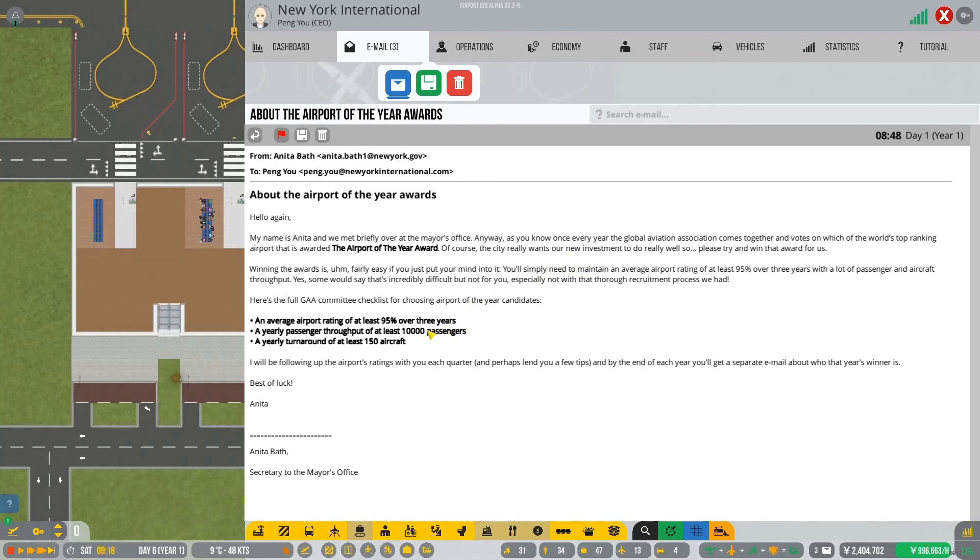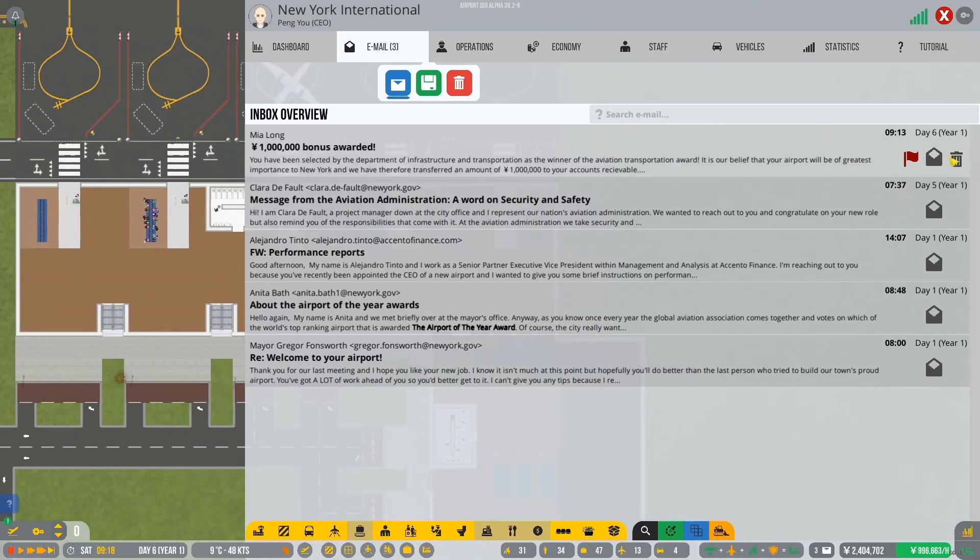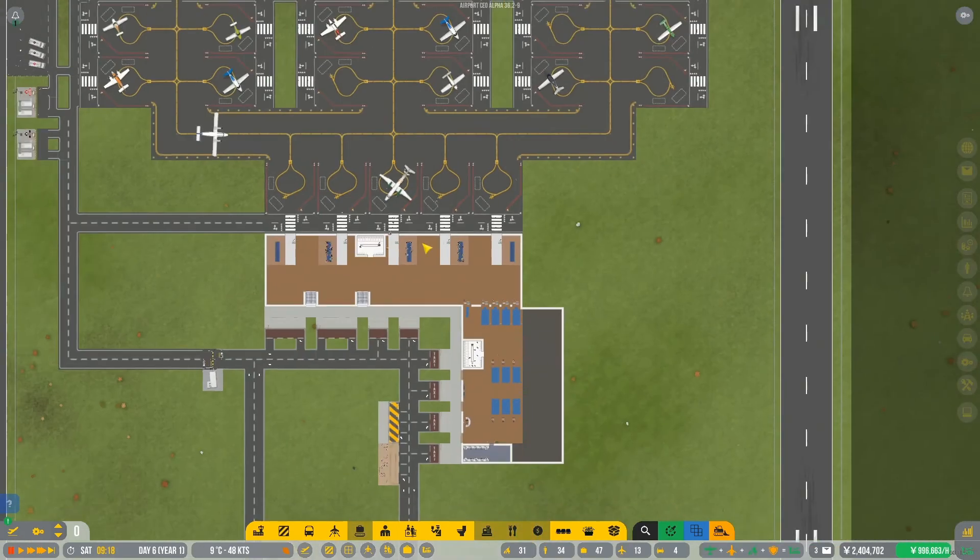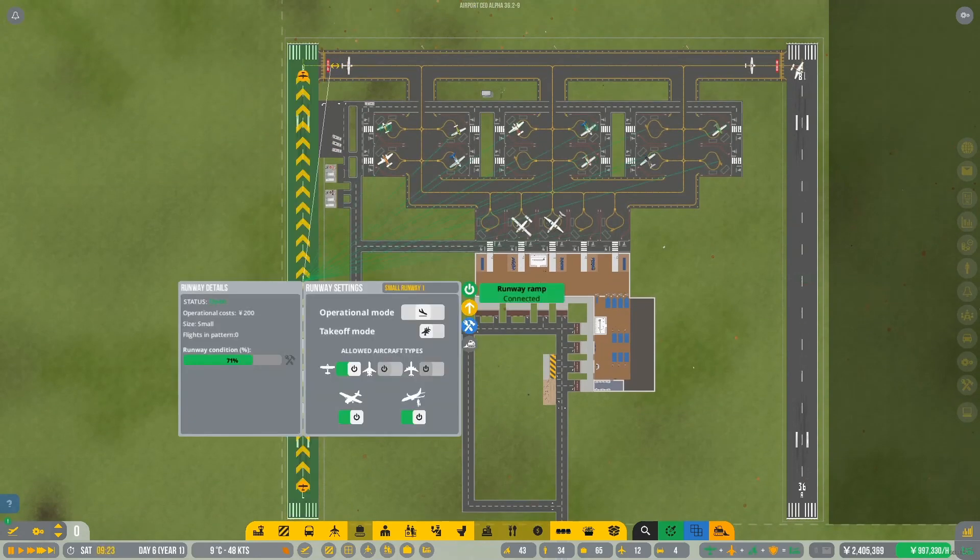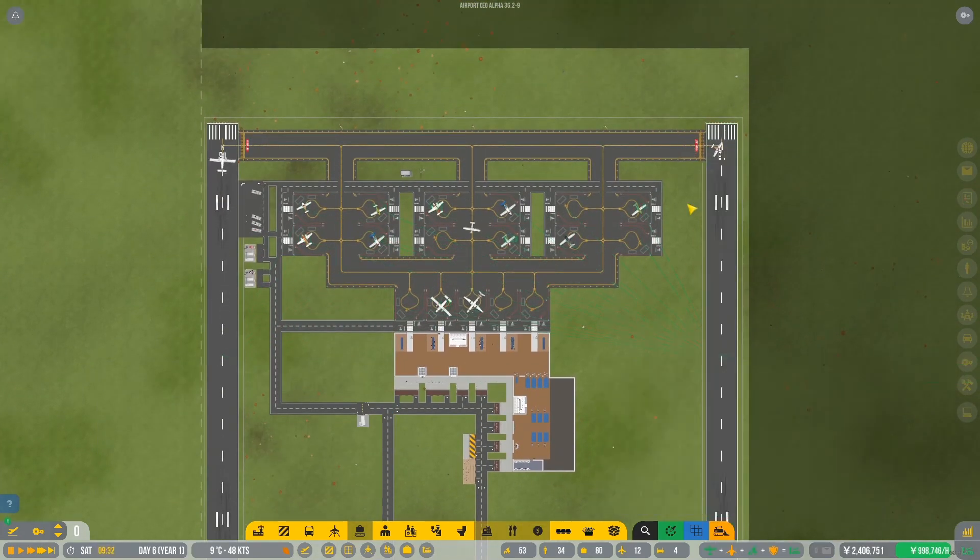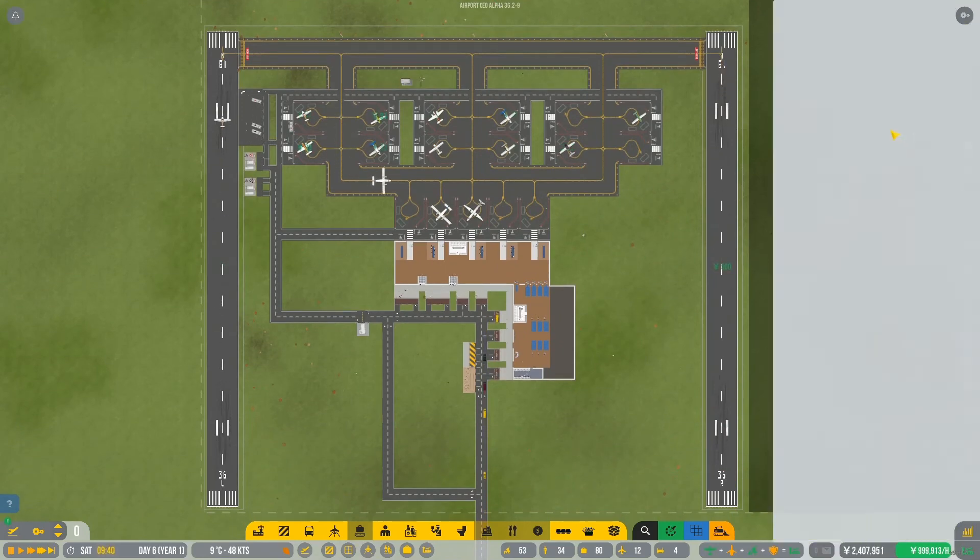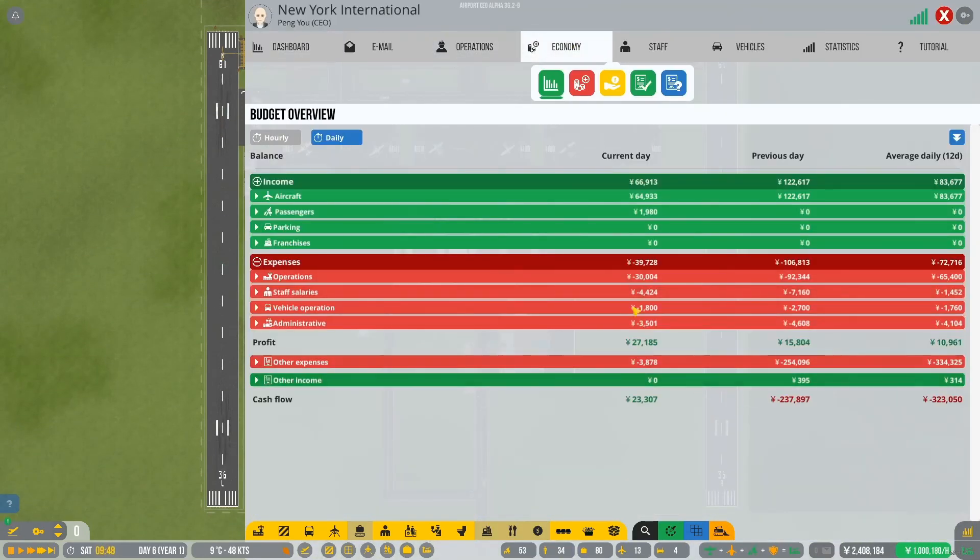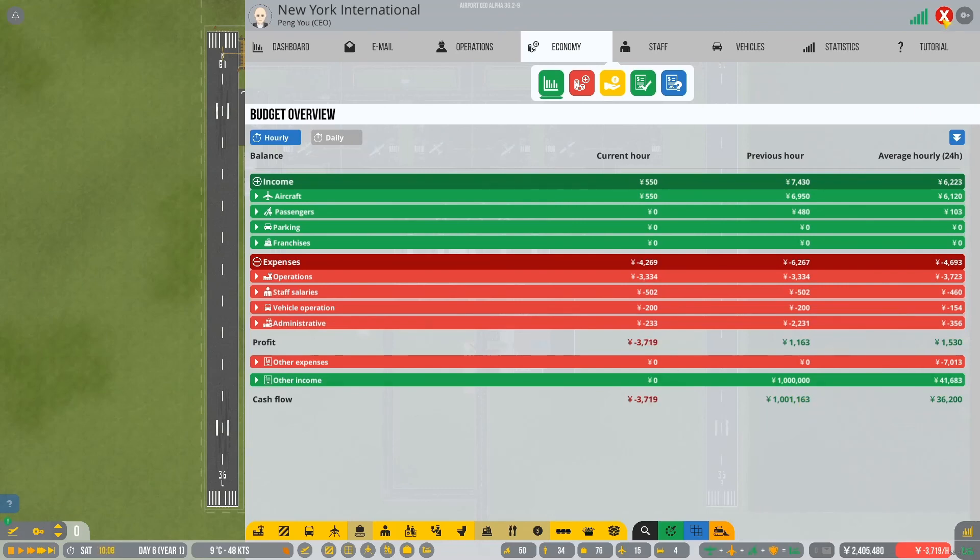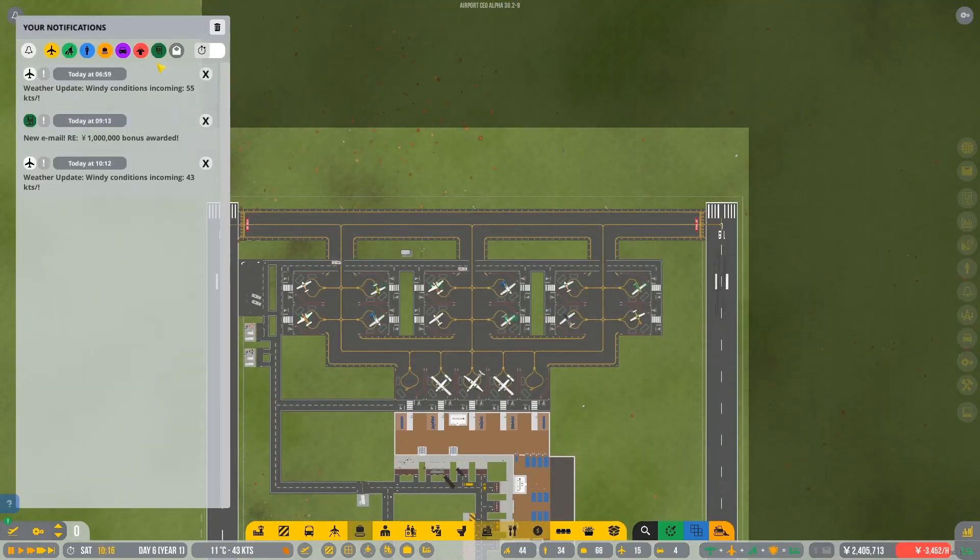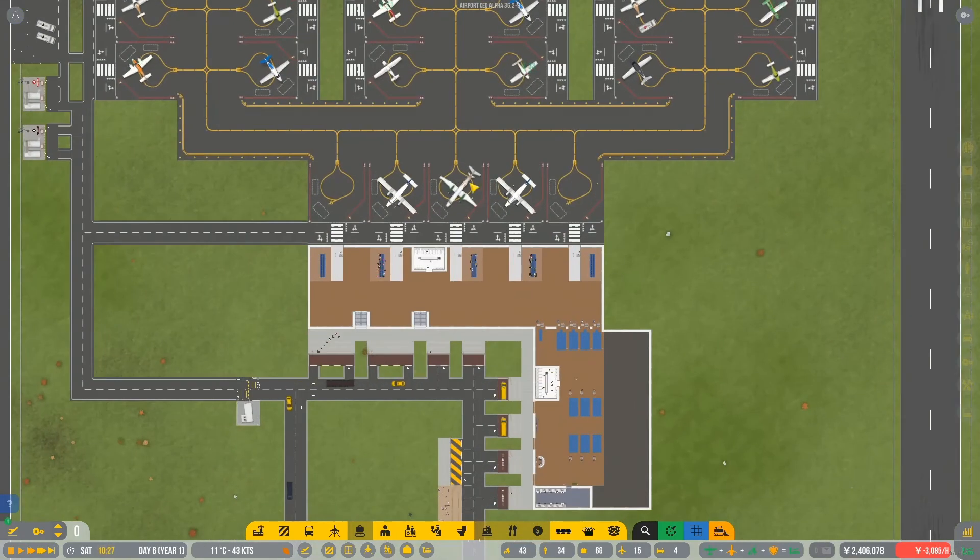If you have a CFO hired at the end of each business day, they will send you a report on the number of incidents. Okay. About the airport. So, year, year award, the airport of the year awards. Okay, so this is new as well. Airport of the year awards. An average airport rating of at least 95% over three years. A yearly passenger throughput of at least 10,000 passengers. A yearly turnaround of at least 150 aircraft. Whoa, that's pretty low. Okay, so that should be easy enough to get into the airport of the year awards. But yeah, we're operating very nicely.